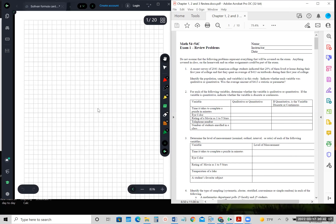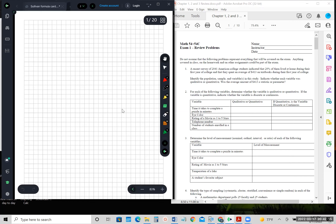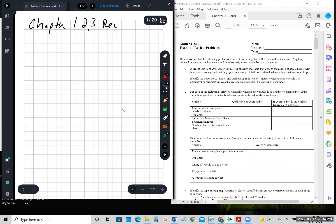This is my attempt at doing a good review session. This is the chapter one, two, and three review. I'm going to go through solution by solution, and hopefully this will help.